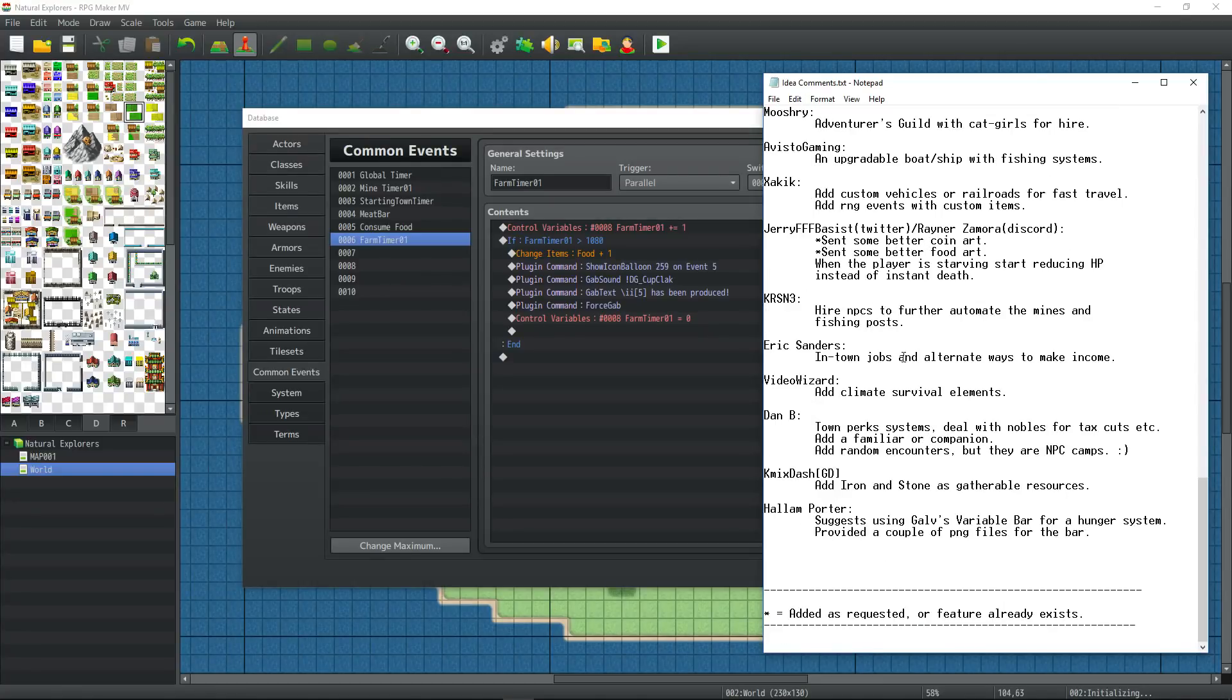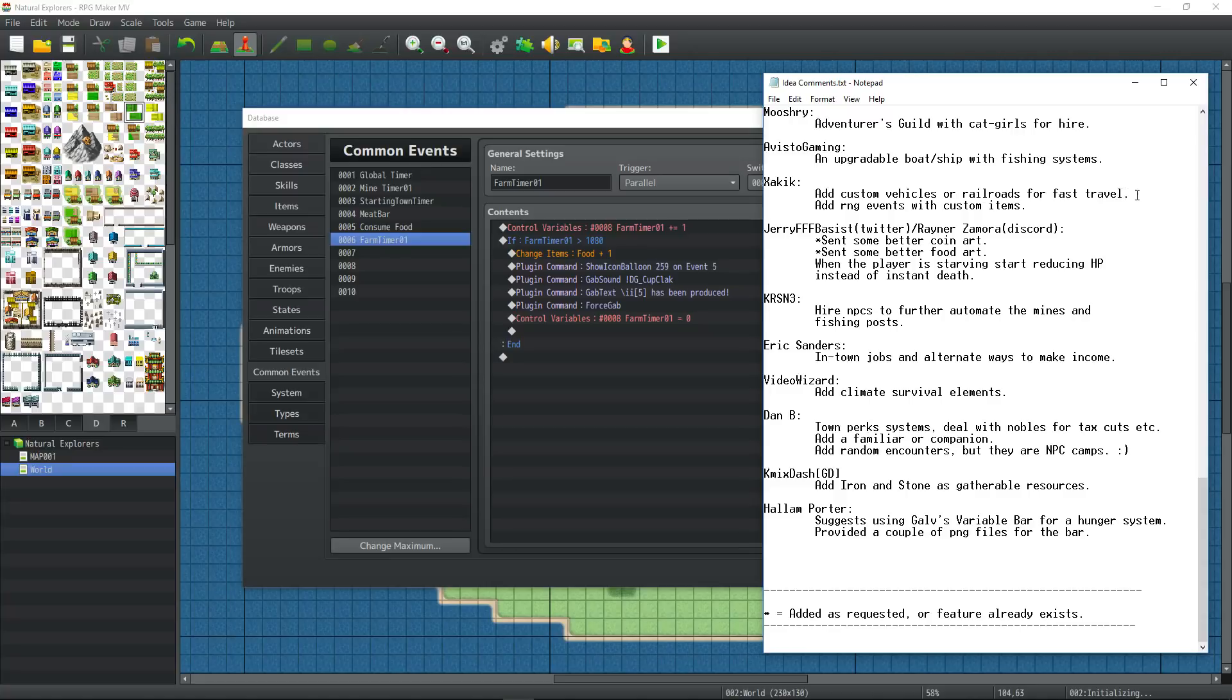I'll mention a few. Zakik has suggested we add custom vehicles or railroads for fast travel, add RNG events with custom items. We'll do something like this a little bit later. We have more places to travel to. There's not a lot of reason for fast travel at this point.